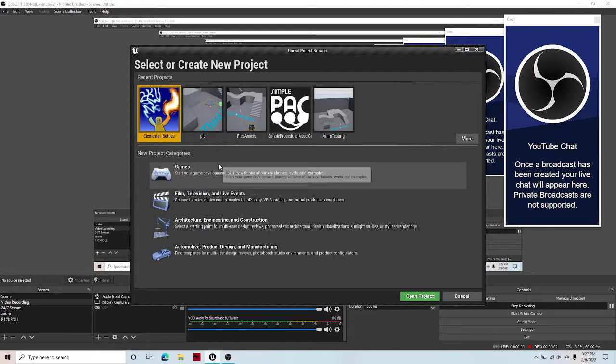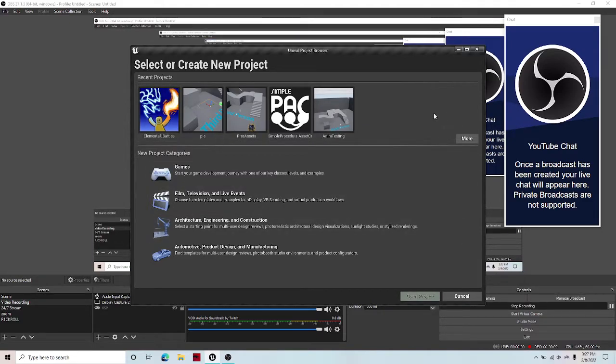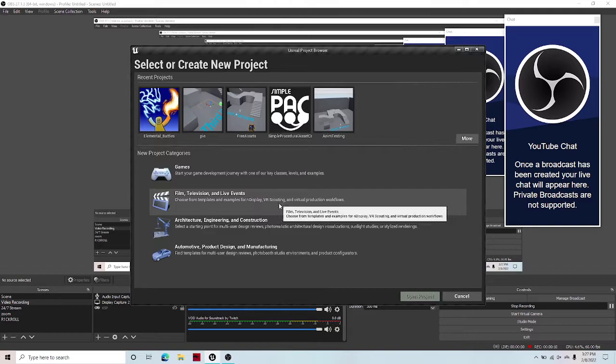Welcome guys to the Unreal Engine video. In this video, I'll be showing you how to create a marble run inside of Unreal Engine. Let's start.